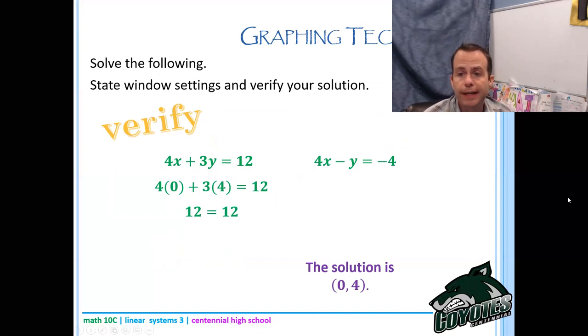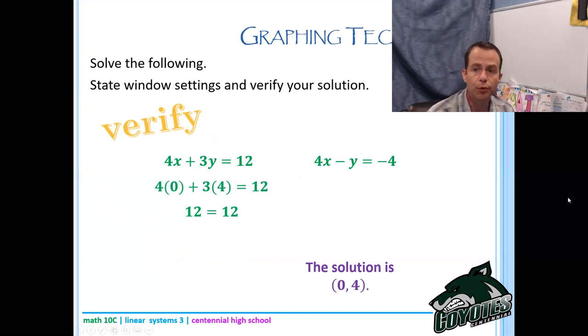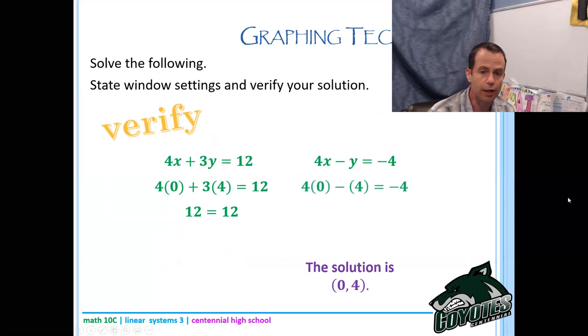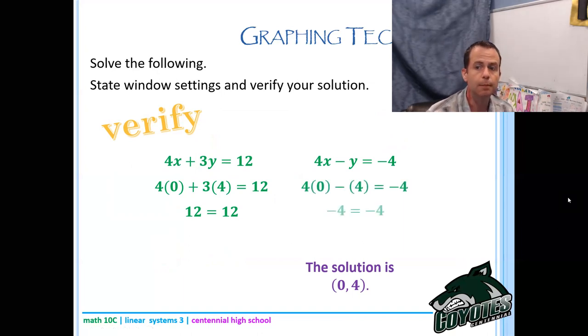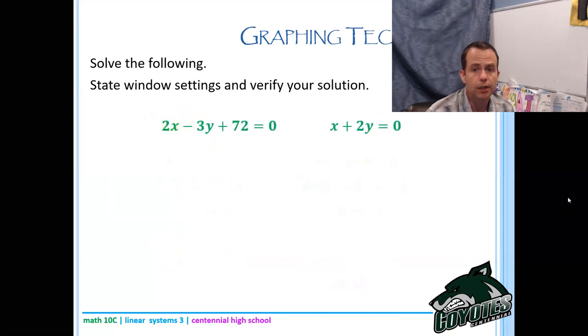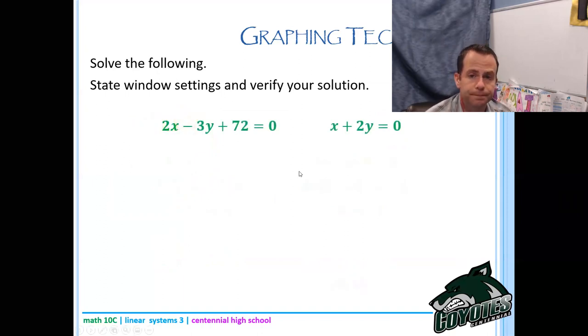To find the solution: Casio kids F5 F5, TI kids Second Trace 5 Enter Enter Enter — you should get a solution of (0, 4). Now verify: go back to the original equations, plug 0 in for x and 4 in for y, and make sure you get a true statement. Remember it has to be a true statement in both equations. In this case, both work.